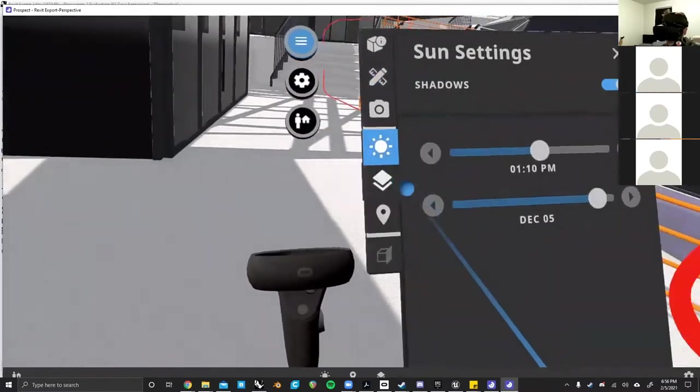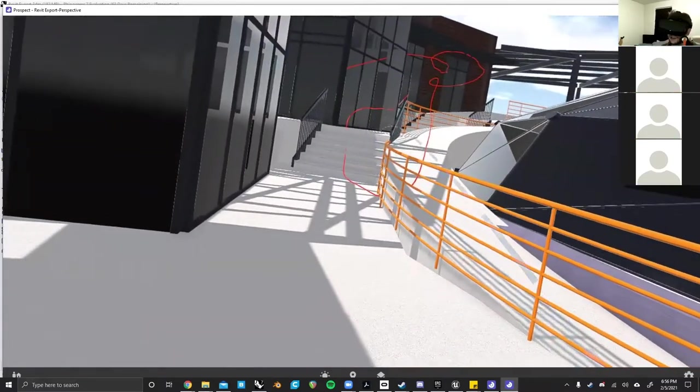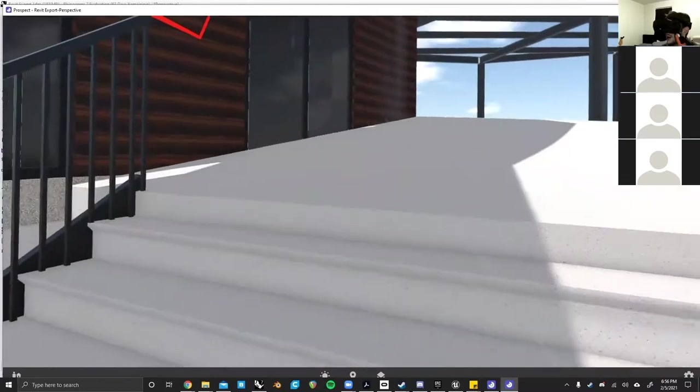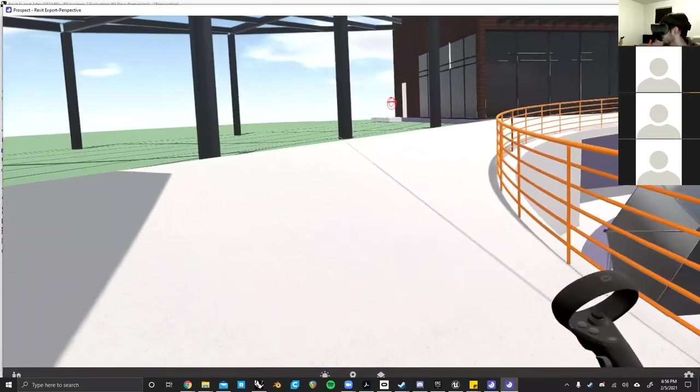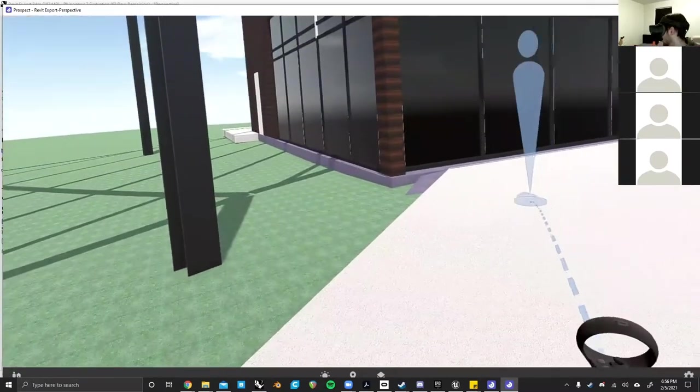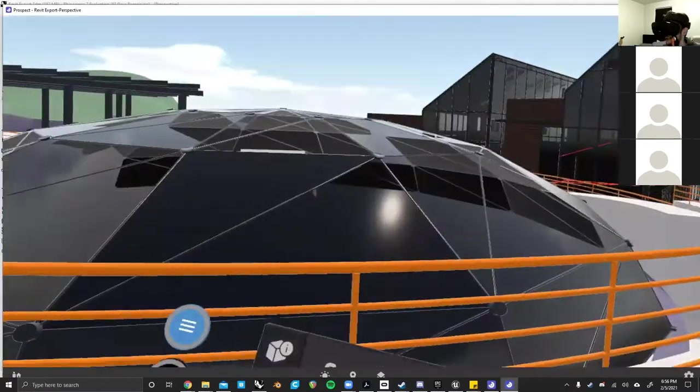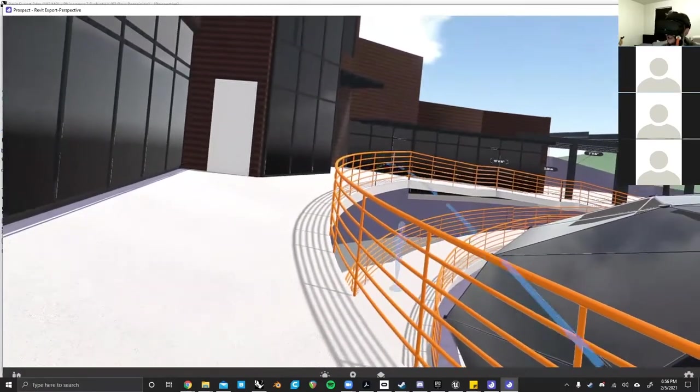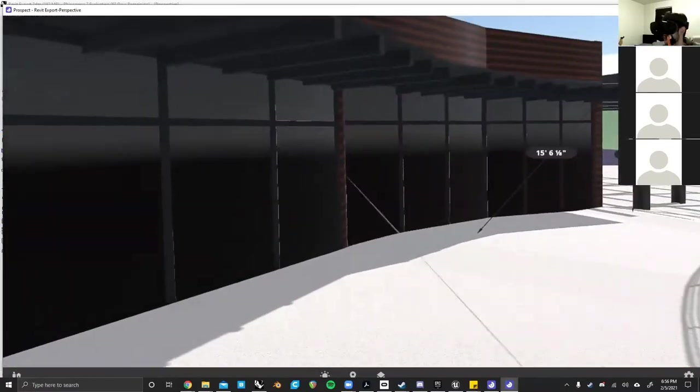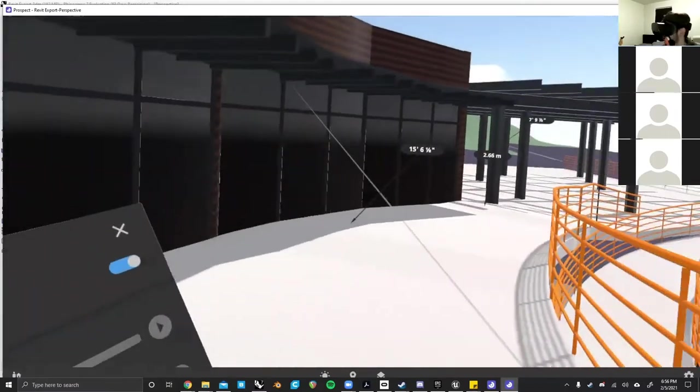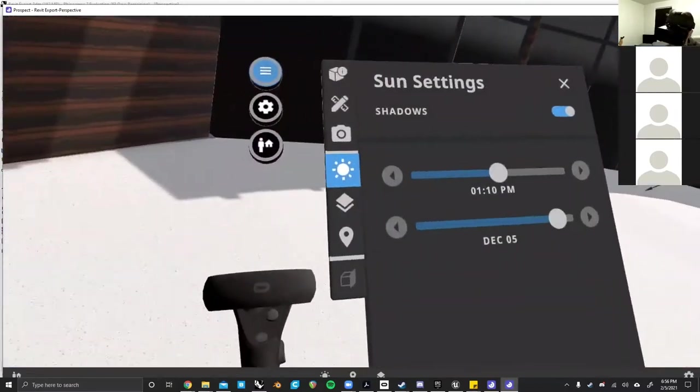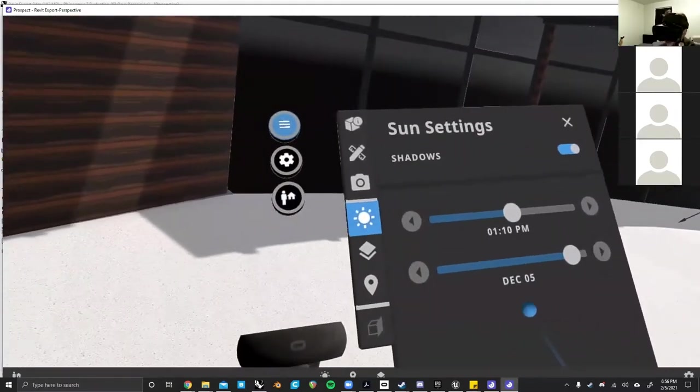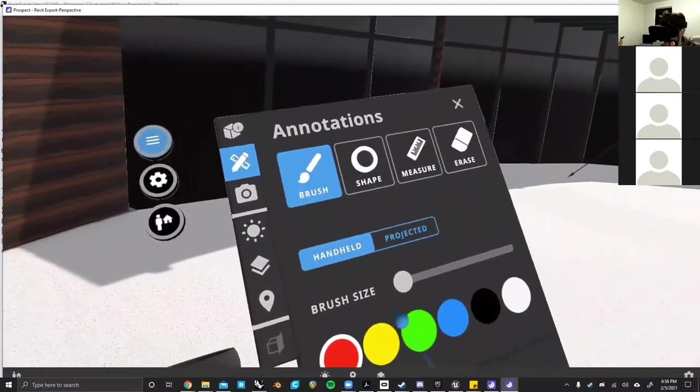And then other than that, that's about it with Prospect. It's a very convenient program just for really quickly walking around your models. Using this for a review with a professor or a desk crit is a great way to prove to them that your model is actually to scale. If you have that type of professor that just looks at it and says, this isn't to scale.